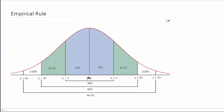If we go two standard deviations about the mean — two standard deviations to the left and two standard deviations to the right — then this area here is 0.95, which means that 95% of the data lie within two standard deviations of the mean. And 68% of the data lie within one standard deviation of the mean.